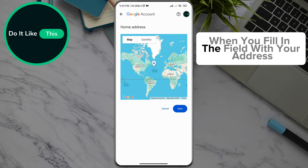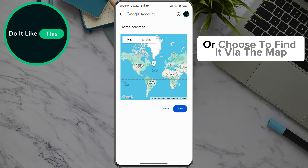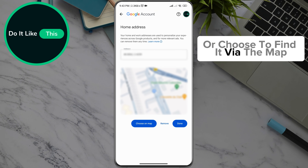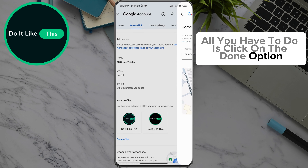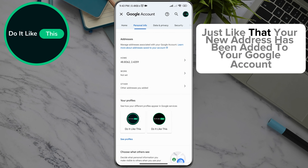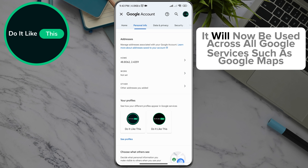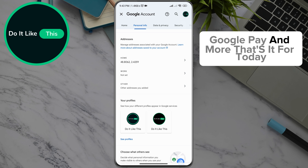When you fill in the field with your address, or choose to find it via the map, all you have to do is click on the save option. Just like that, your new address has been added to your Google account. It will now be used across all Google services, such as Google Maps, Google Pay, and more.